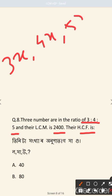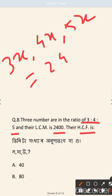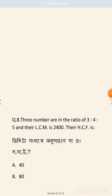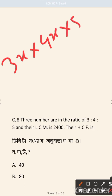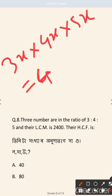We have 3x, 4x, and 5x. The LCM of 3x, 4x, and 5x equals 2400. We solve for x from this equation.